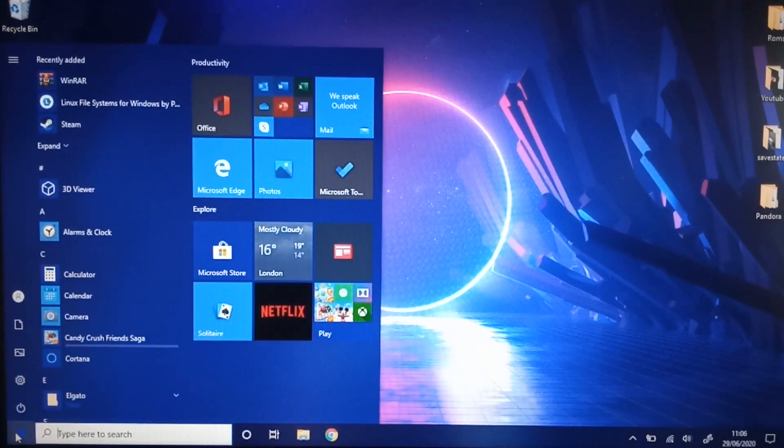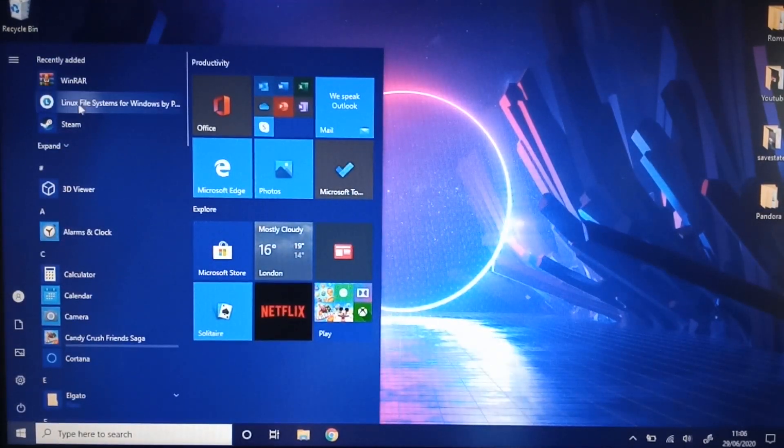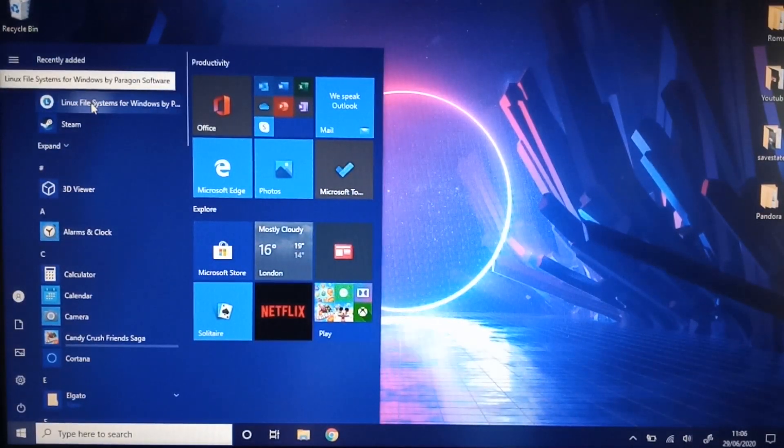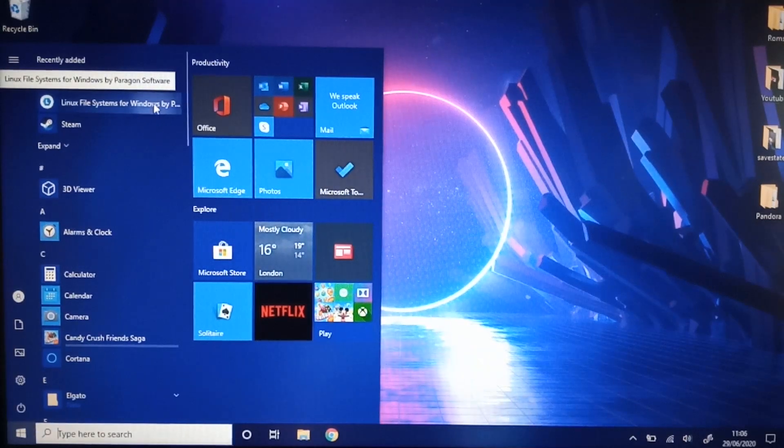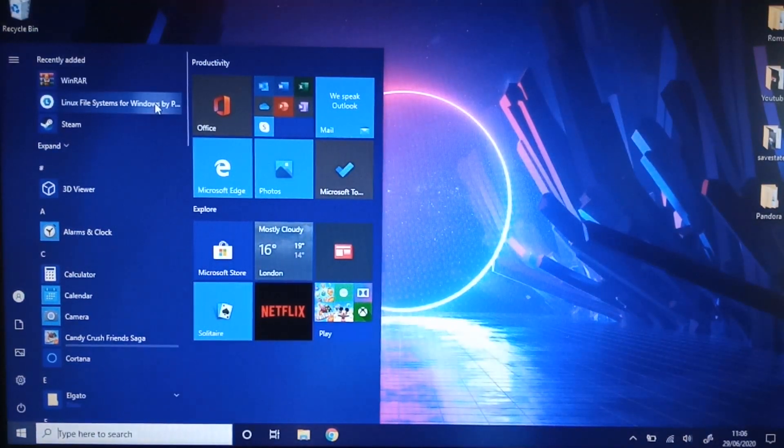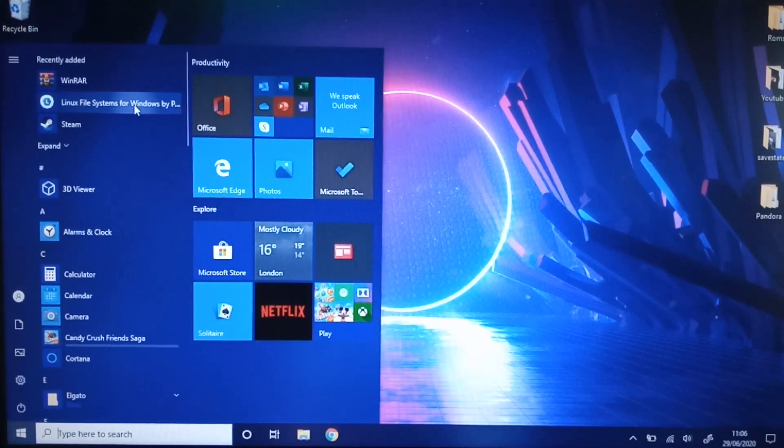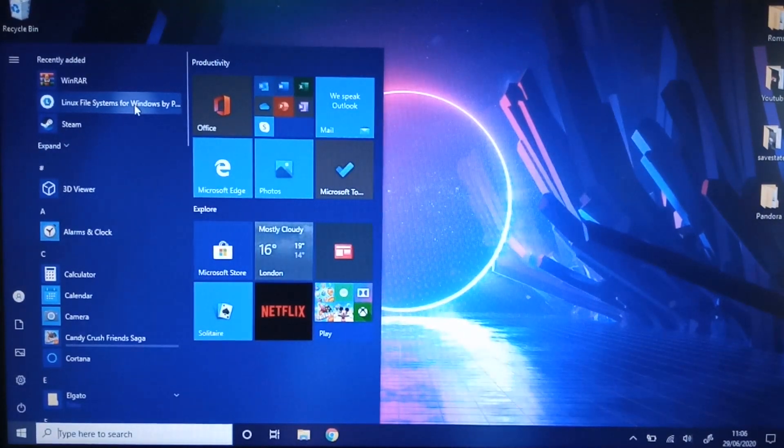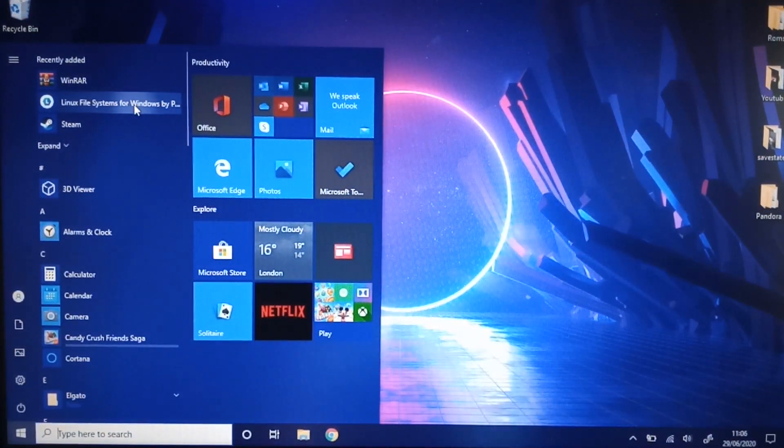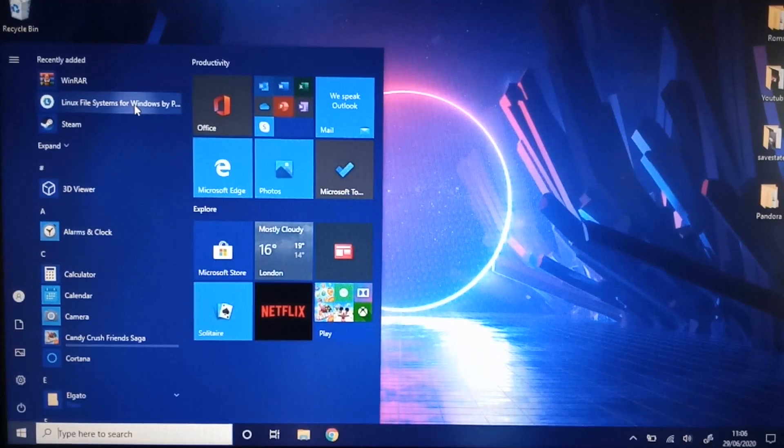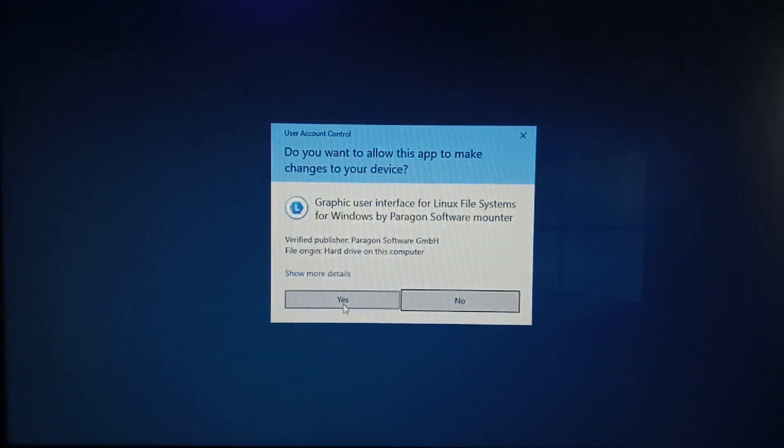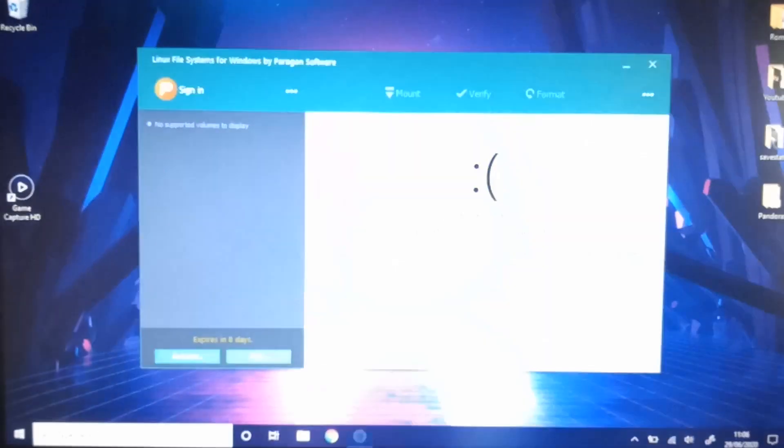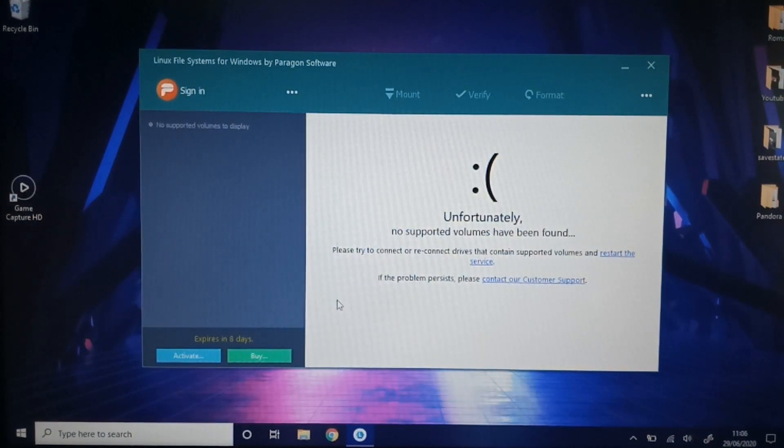First things first, you're going to need to download this software here: Linux Fast Systems for Windows by Paragon Software. If you don't have that, you're not going to be able to see what is on your SD card. So it's important that you do get that. So I'm going to click that on. Click yes. There we go. It's up and running.